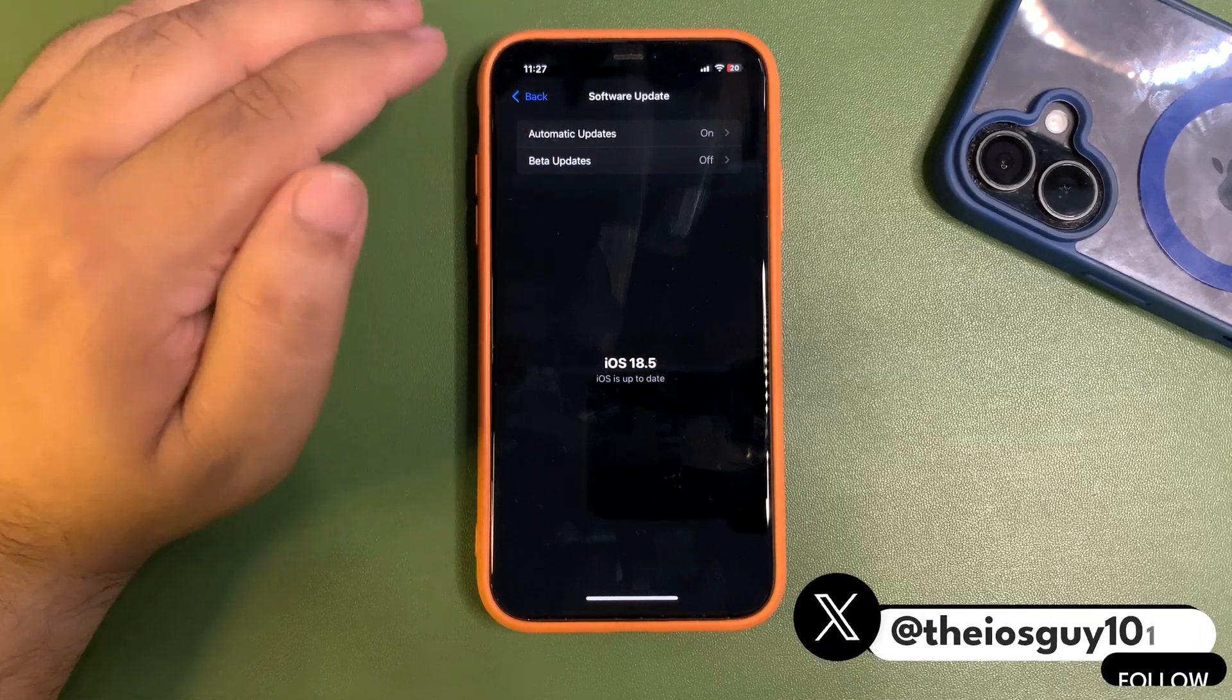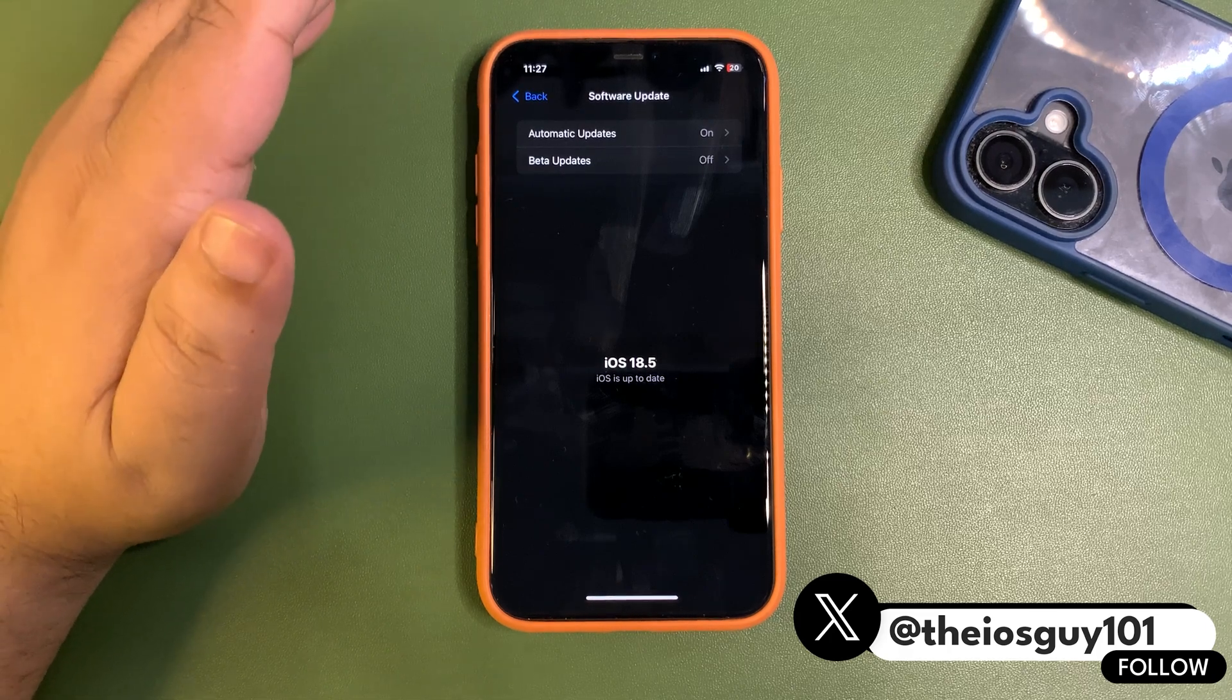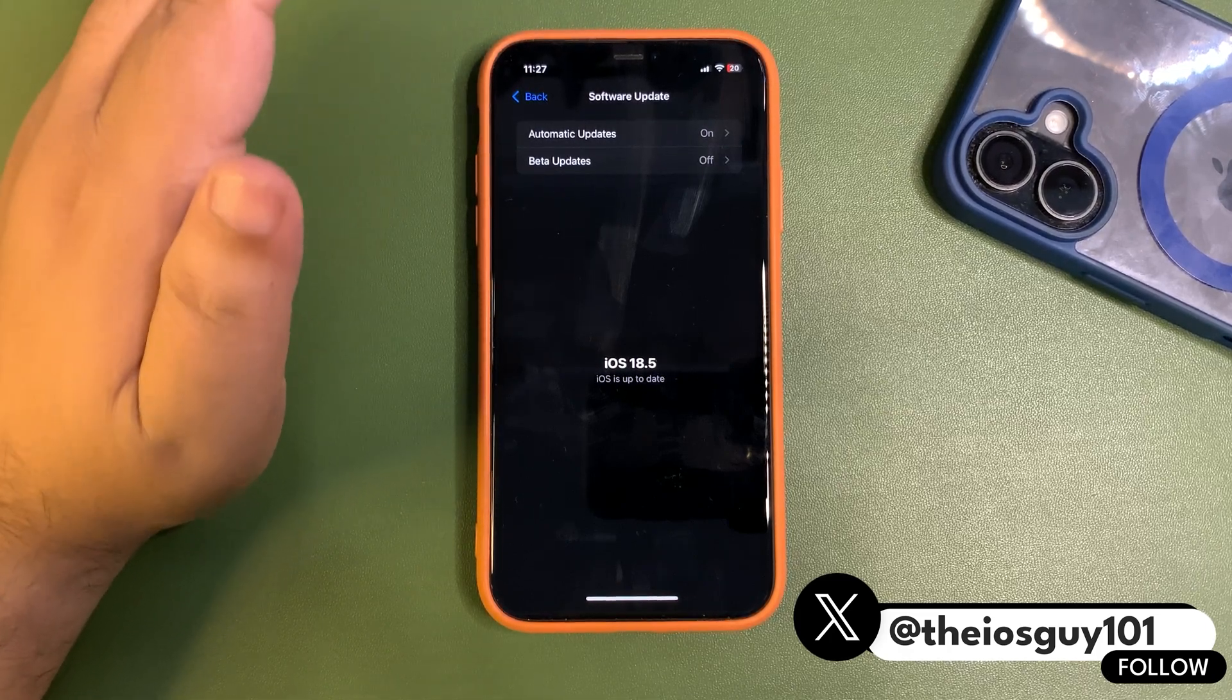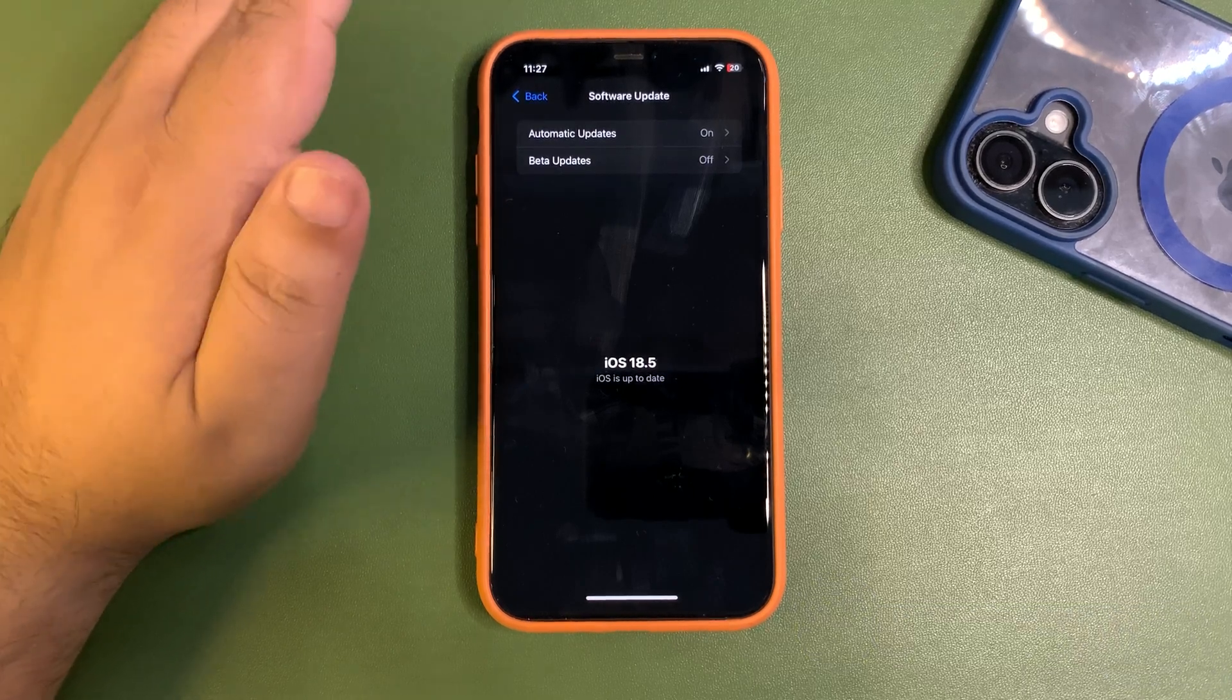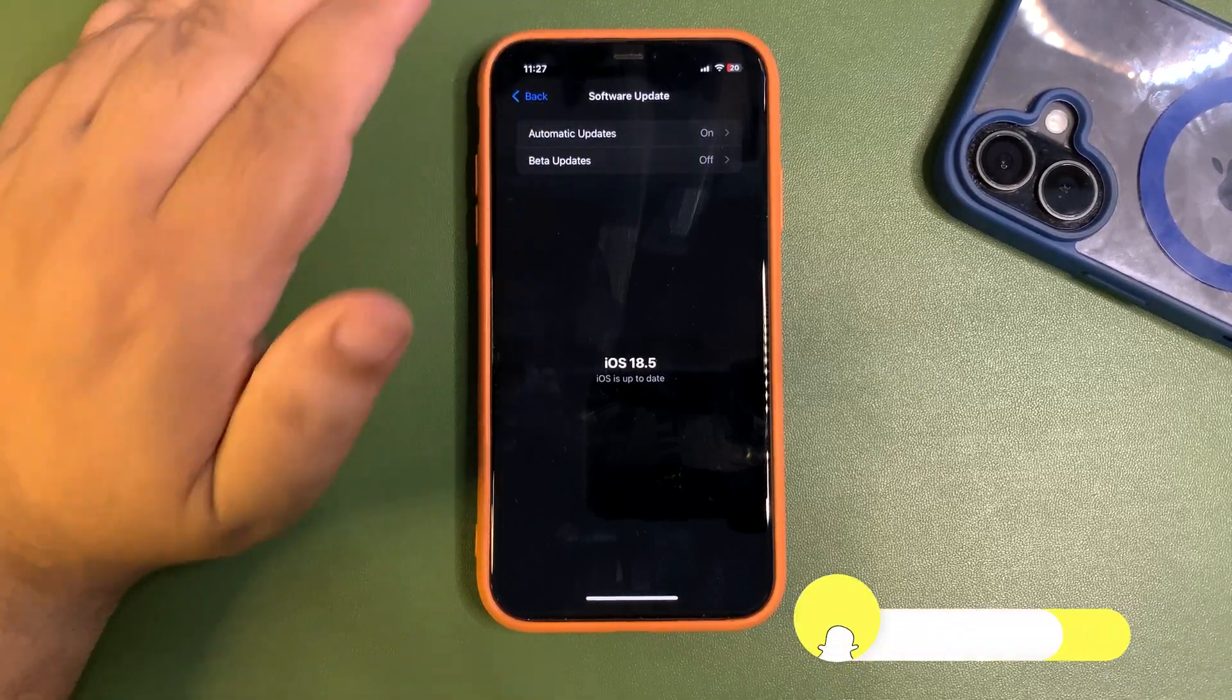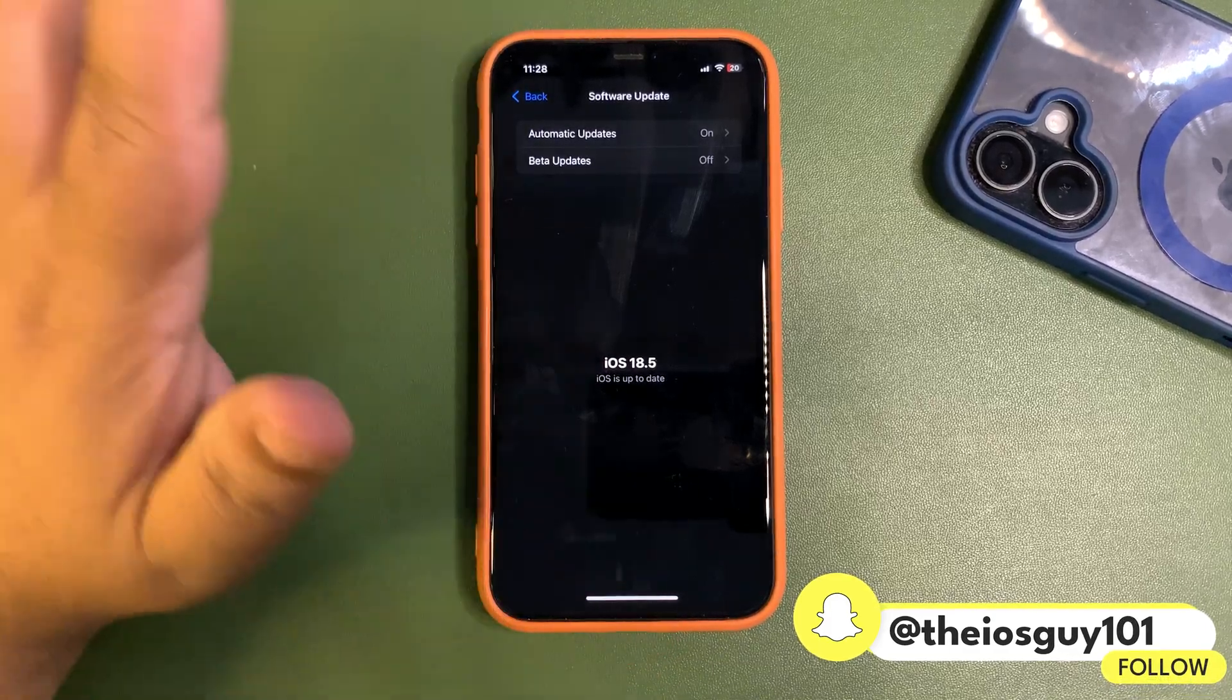So how can you become a developer so we will get the update right on the release day of the iOS 26 developer beta 1 on June 9th? This video is going to be all about that. So let's begin.